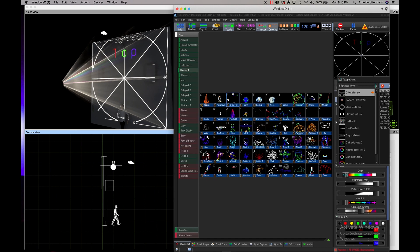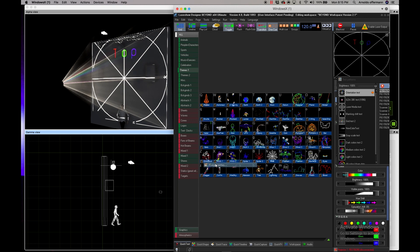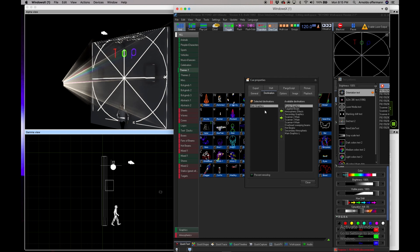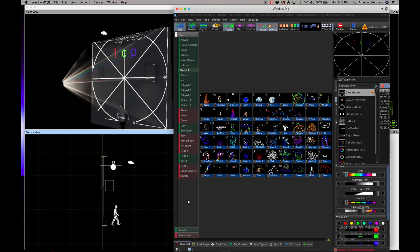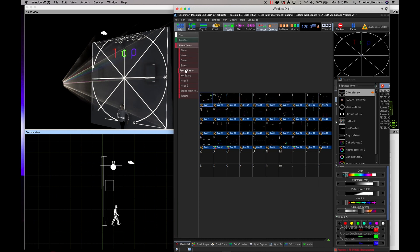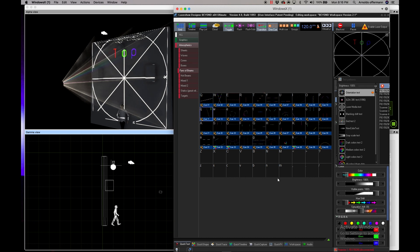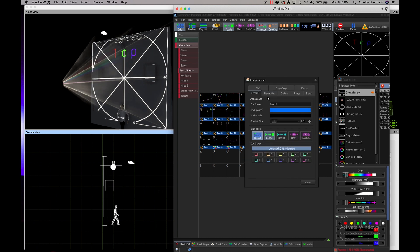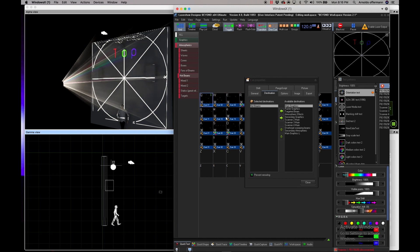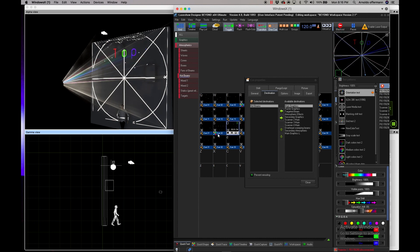Let's take a look here. If I go into the individual graphics, for example this Darth Vader one that comes with Beyond, and I go into my destination, I see the selected destination is called main graphics and there's a whole bunch of other destinations. If I go to my atmospherics and hot beams and click on one of these, I can see that it hits a hot beam zone.